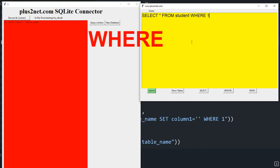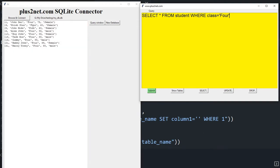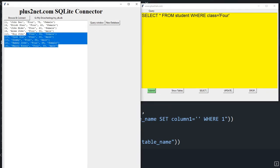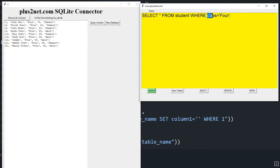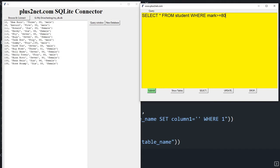Let's query 'SELECT * FROM student WHERE class = 4' — since class is a string I've put it in quotes. Submitting shows only the class 4 students. Now let's get all students who scored 80 marks or above: 'WHERE mark >= 80'. You can see all the students with marks at or above 80.